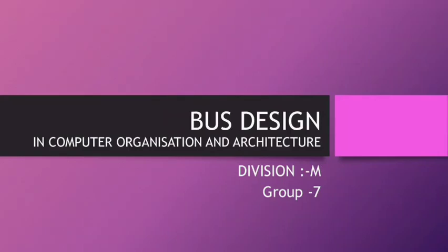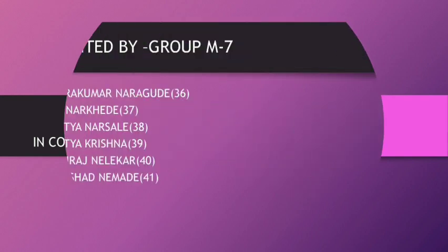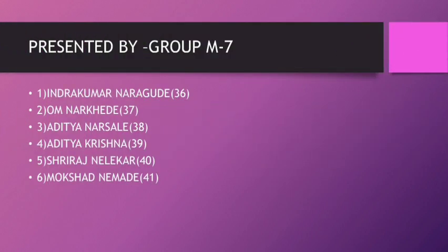Hello everyone. We are from Vishwakarma Institute of Technology, Pune, Division M, Group 7. Our topic for today's video is Bus Design in Computer Organization and Architecture.